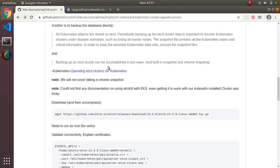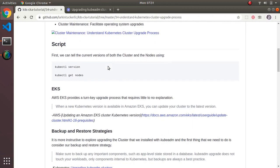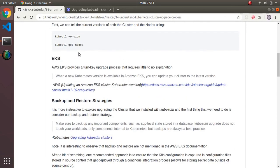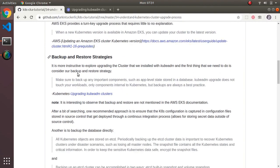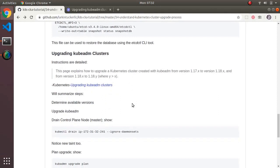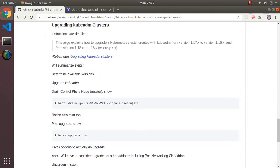As a recap: we talked about how to tell what the current cluster version is, looked at EKS and how it's a turnkey operation, looked at backup and restore of etcd, and went through a walkthrough of what an upgrade looks like on a kubeadm-installed cluster.